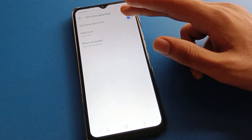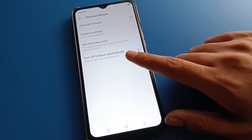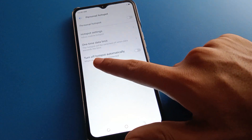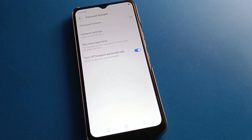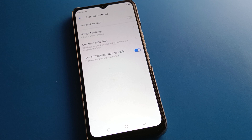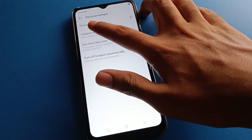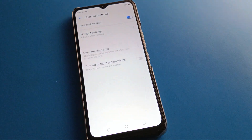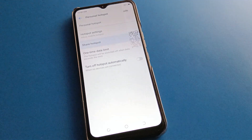If you don't want a data limit, you can turn it off. There is also an automatic hotspot setting: when no device is connected to your mobile hotspot, it will turn off automatically. If you turn on your personal hotspot, you can share internet from mobile to mobile and share your mobile data.